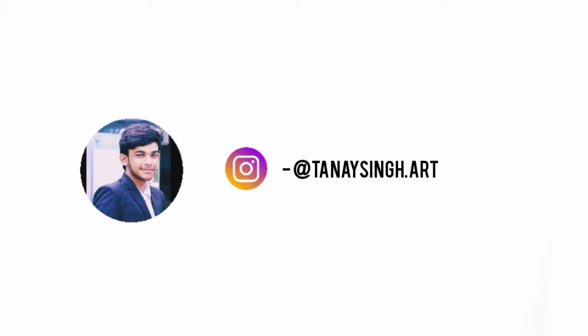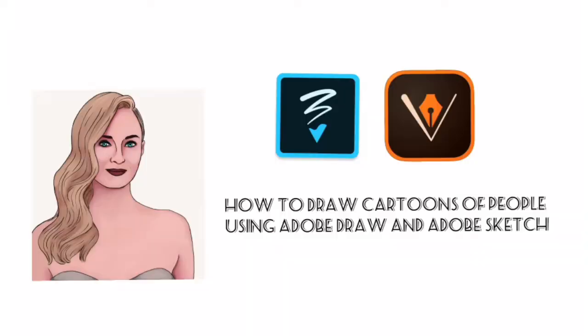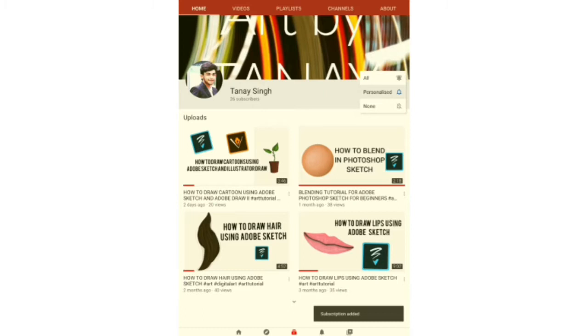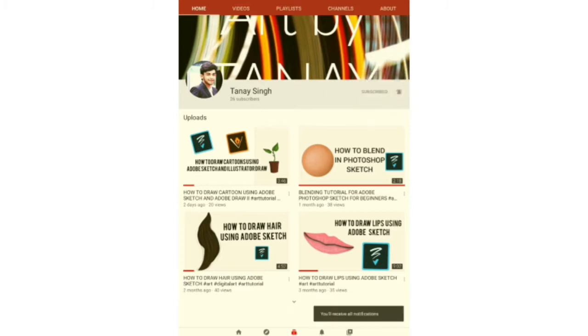Hello everyone, I am Tana and welcome back to my channel. In today's video I am going to show you how I draw cartoons of people using Adobe Draw and Adobe Sketch. But before that, make sure you subscribe to the channel and hit the bell icon to get notified whenever I upload. So let's get started.